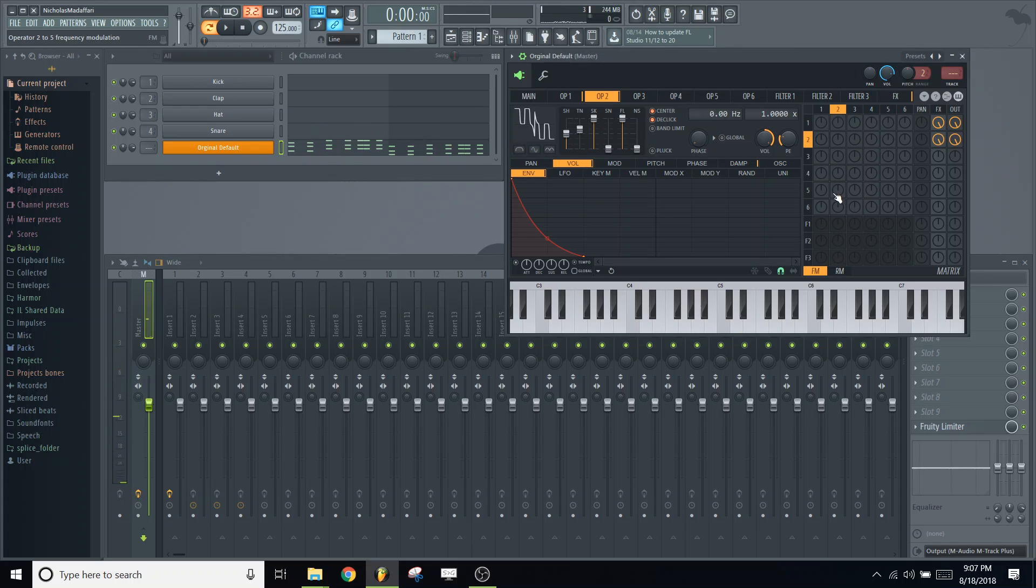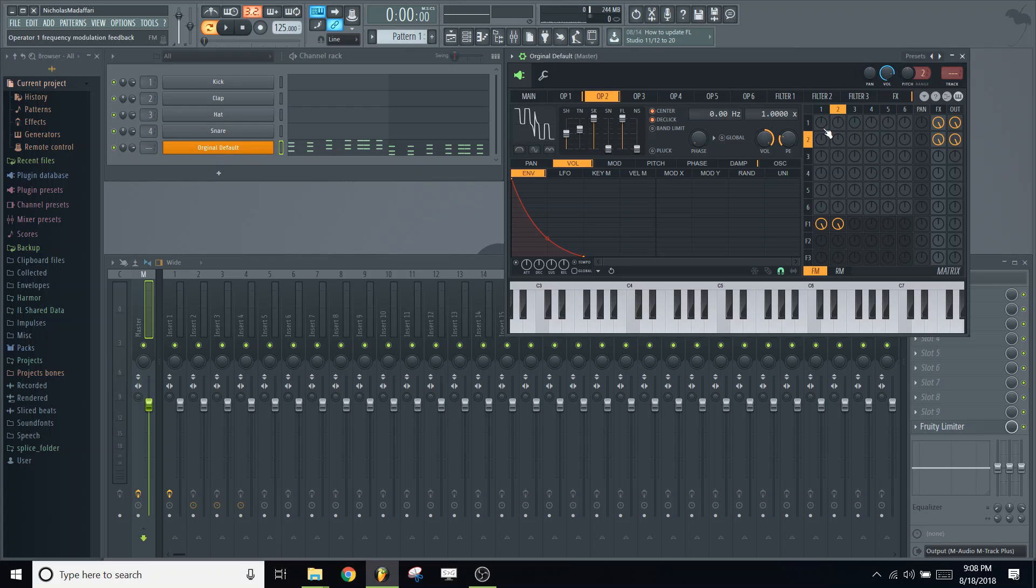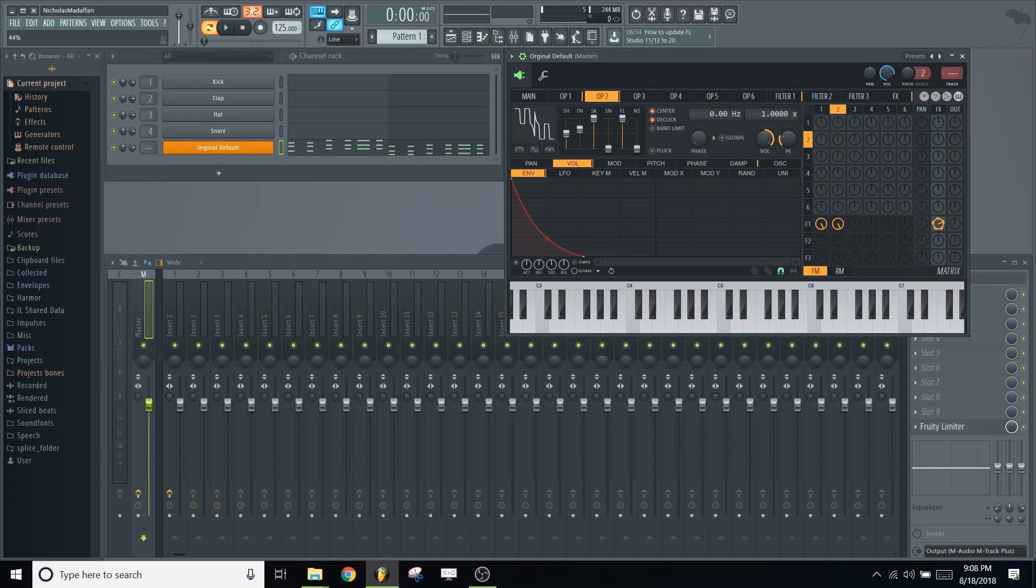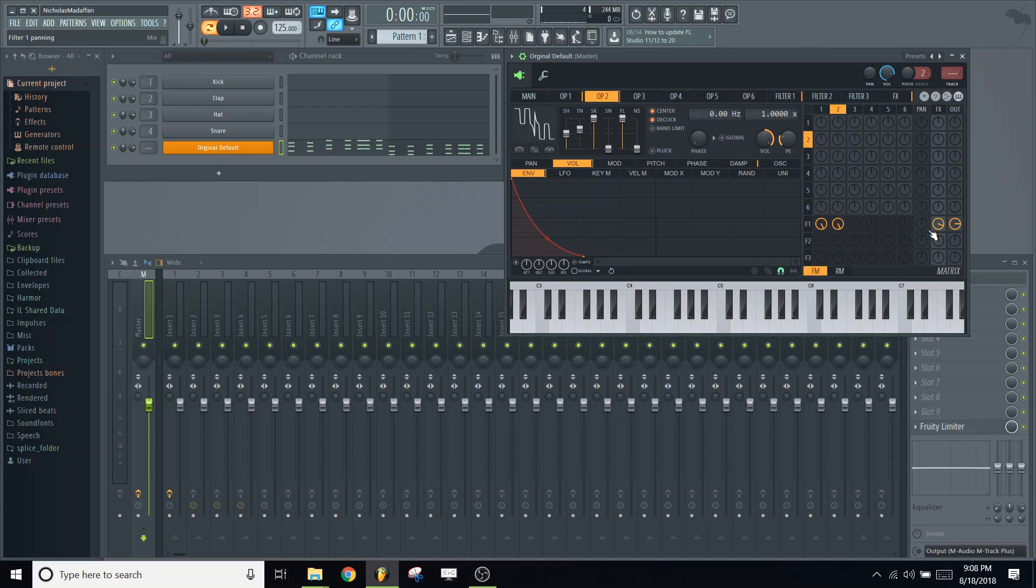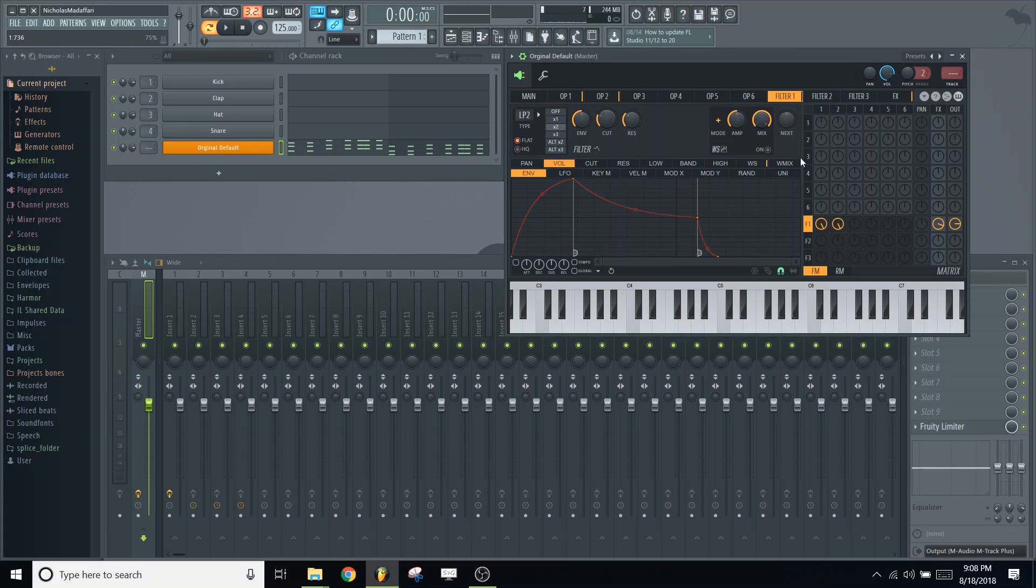So the last thing we need to do is send operator 1 and 2 through a low-pass filter. To do that, we need to open up these knobs here. So this is operator 1 to filter 1 and operator 2 to filter 2. We'll get rid of these because we want it to go through the filter first. And turn up the FX and output volume in this filter row here. So it's sending both of them through the filter, and then both of them are being added together and sent out.